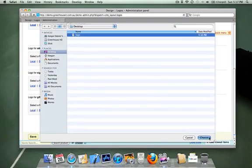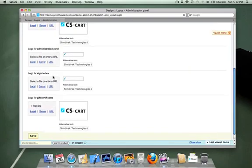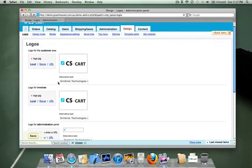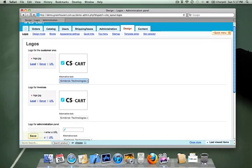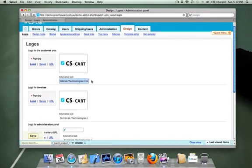Another thing to consider is the alt text or alternative text, which is in this text box here. This is what appears when your customers hover their mouse over the logo.